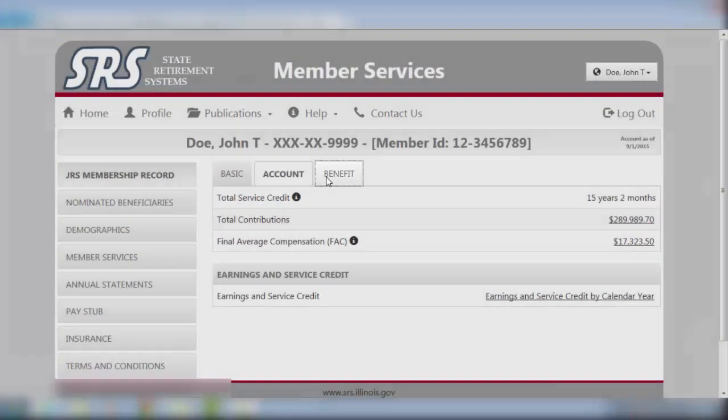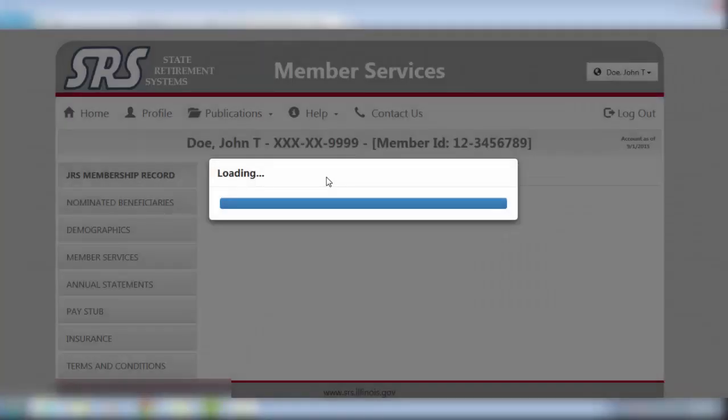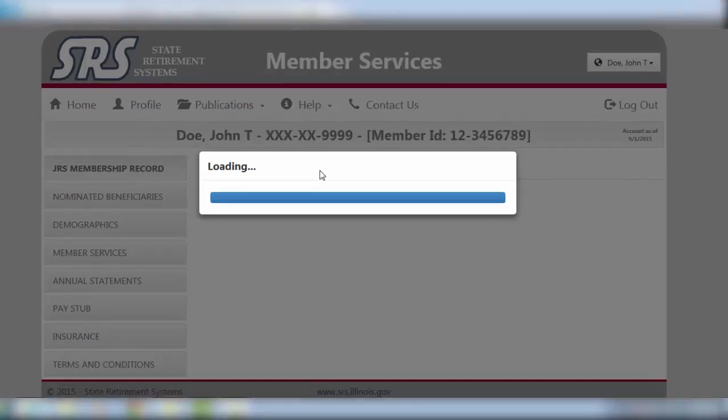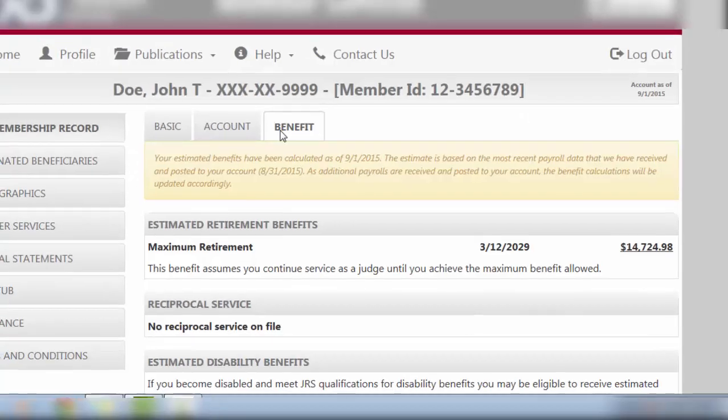In the Benefits tab, you will see a range of estimated retirement, disability, and death survivor benefits, all based on calculations as of the last payroll date.